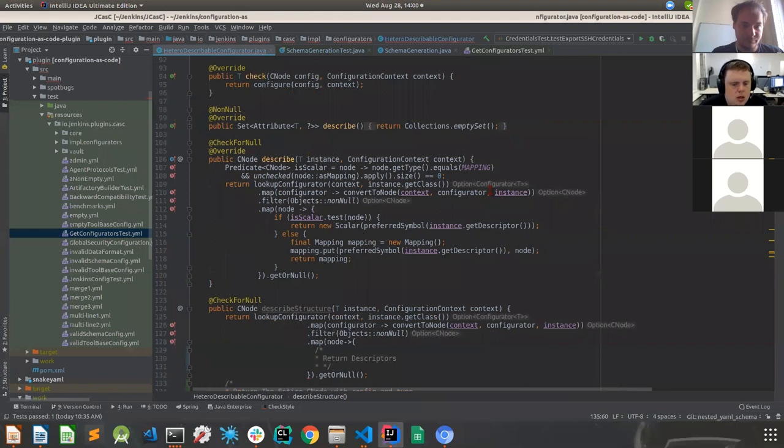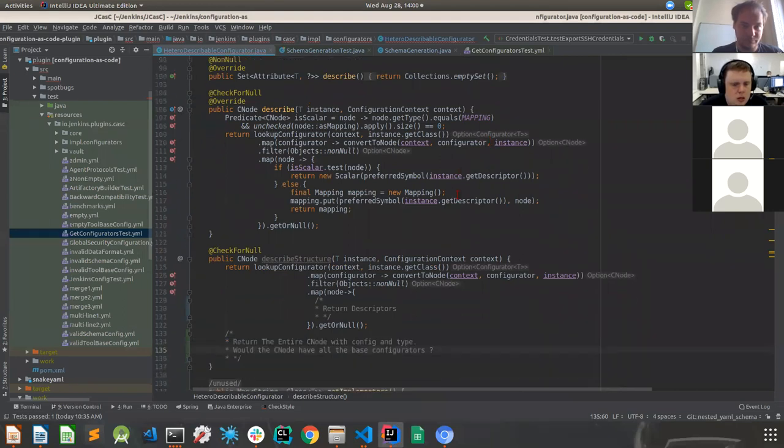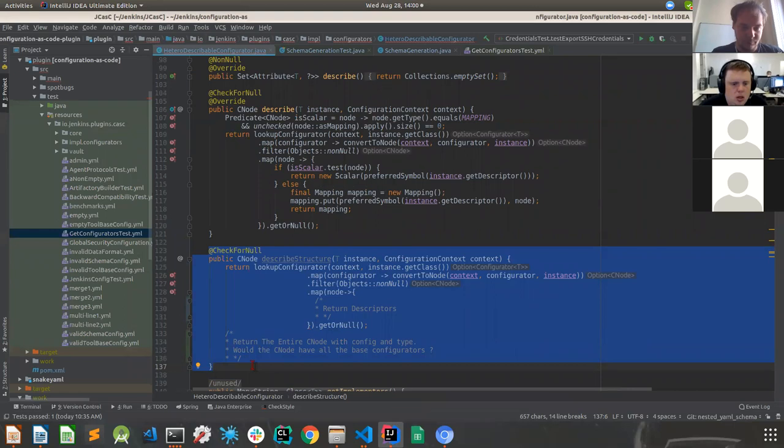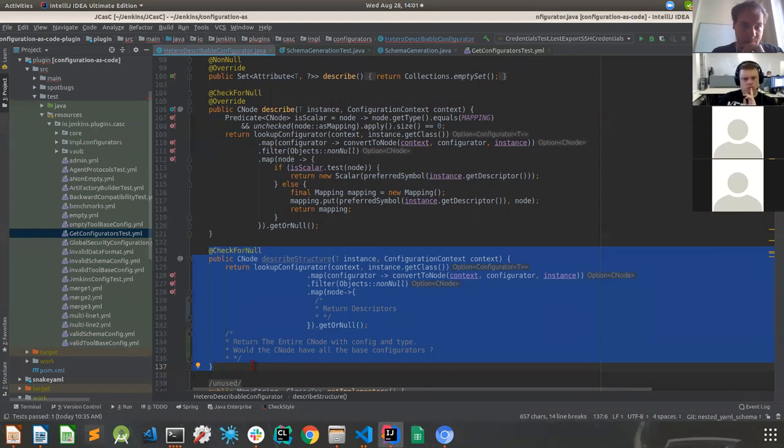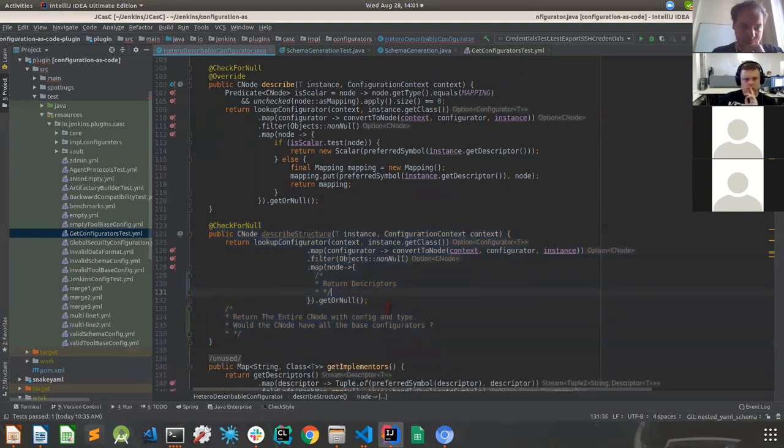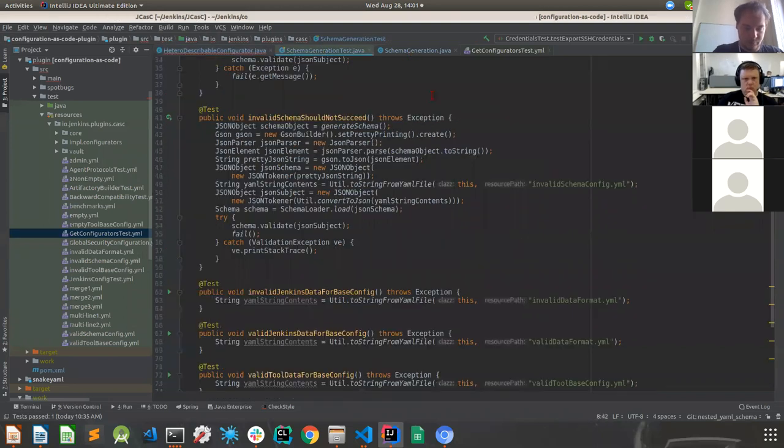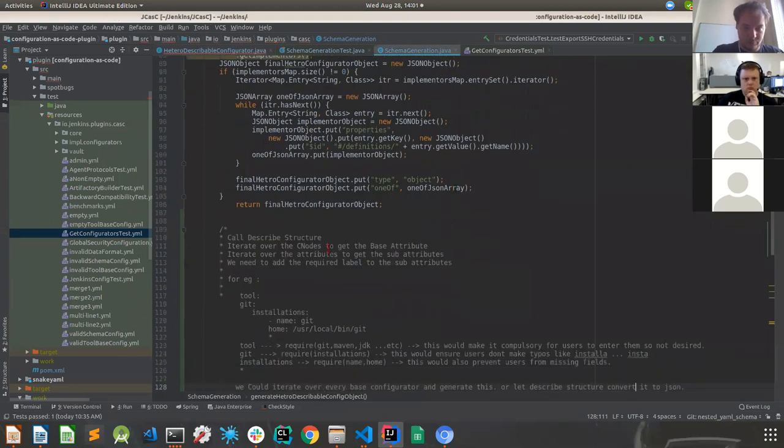So I think Joseph suggested that we could actually go ahead with the describe structure kind of a sort of a function in every configurator. And that would make it much easier for us to be able to transfer the entire base configurator and attributes to JSON and then probably build the structure from there. Actually the problem that we are facing currently is, and I wanted to ask Joseph that since we are generating the schema and we call describe structure and iterate over the nodes, we would need to decide whether we add the required label to each one of them.